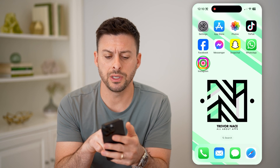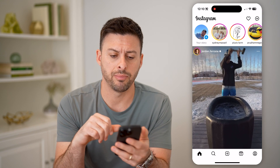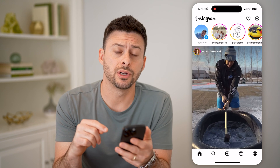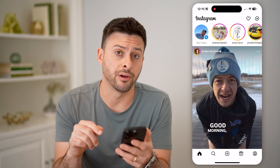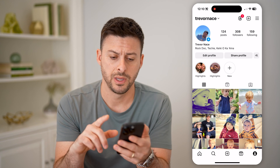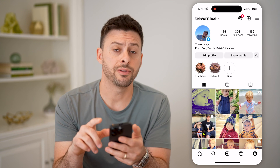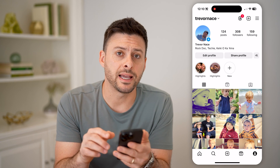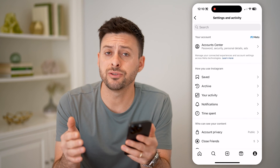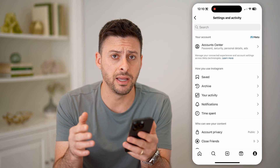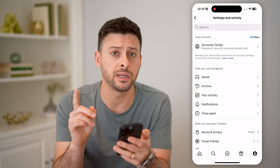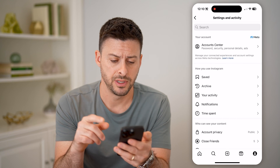Now let's open up the Instagram app here, and the first thing you're going to do is tap on your profile icon at the bottom right. And then at the top right, let's tap on those three lines. Unfortunately, Instagram does not make this super easy, but there is a workaround to be able to find it.